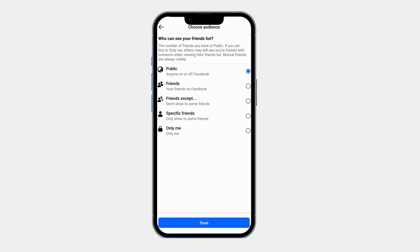You will see different privacy options. Public means anyone can see your friend list. Friends means only your friends can see it. Only Me completely hides it from everyone. Custom lets you choose specific people to allow or block. To completely hide your friend list, tap on Only Me.